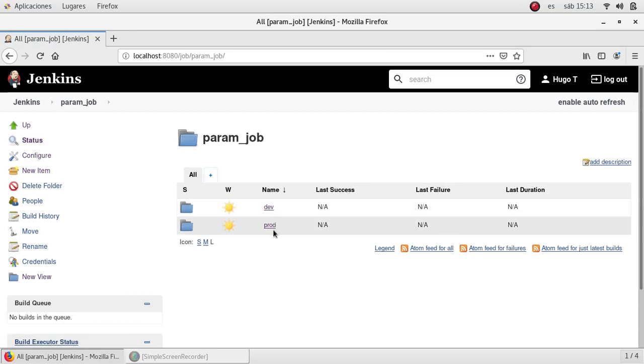Parametric jobs are very useful when you want to create several applications by using the same job. That way you can just specify different parameters to build different things by using the same builder.